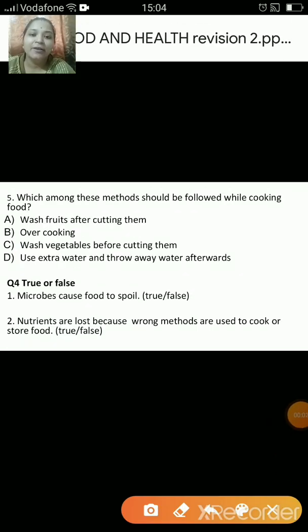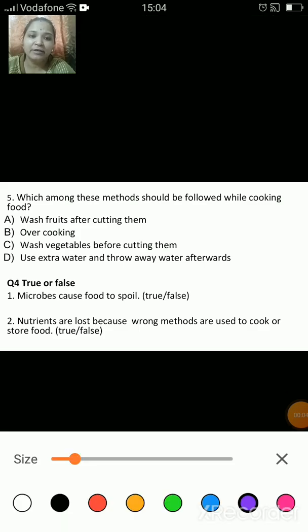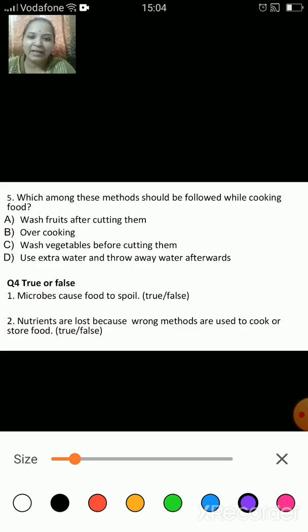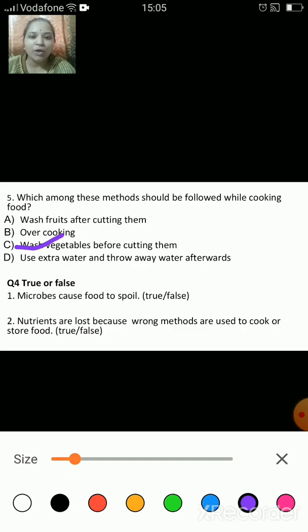The next question is: which among these methods should be followed while cooking food? A) wash fruits after cutting them, B) overcooking, C) wash vegetables before cutting them, D) use extra water and throw it away afterwards. The answer is C — wash vegetables before cutting them, because if wrong methods are followed, the nutrients in the food are lost.